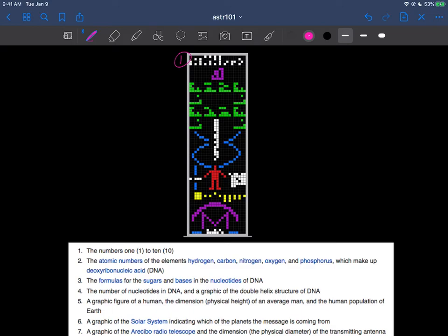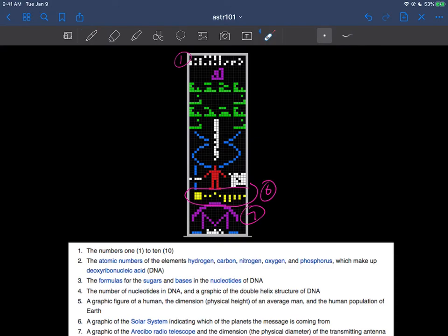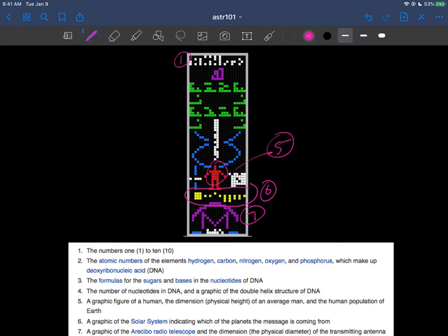This graphic, number seven, is the Arecibo telescope. This thing right here, believe it or not. Number six is a graphic of the solar system. There's the sun right there, Mercury, Venus, Earth, and all the other big planets. Remember, this is a long time ago when high resolution and high definition just wasn't available. Number five is obviously a picture of a human there.